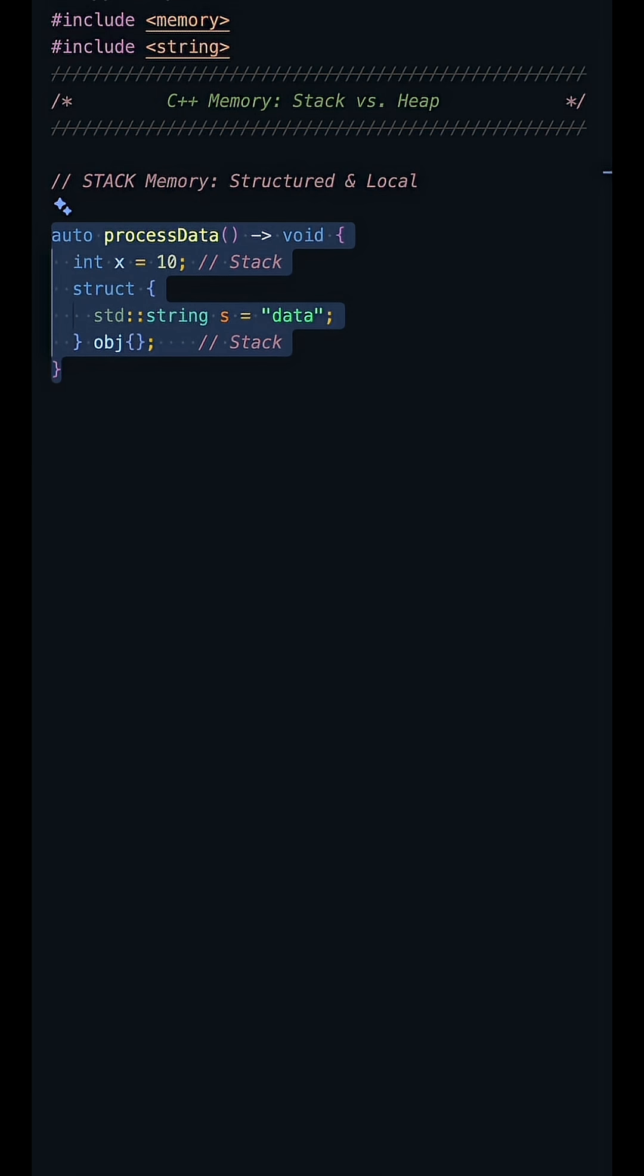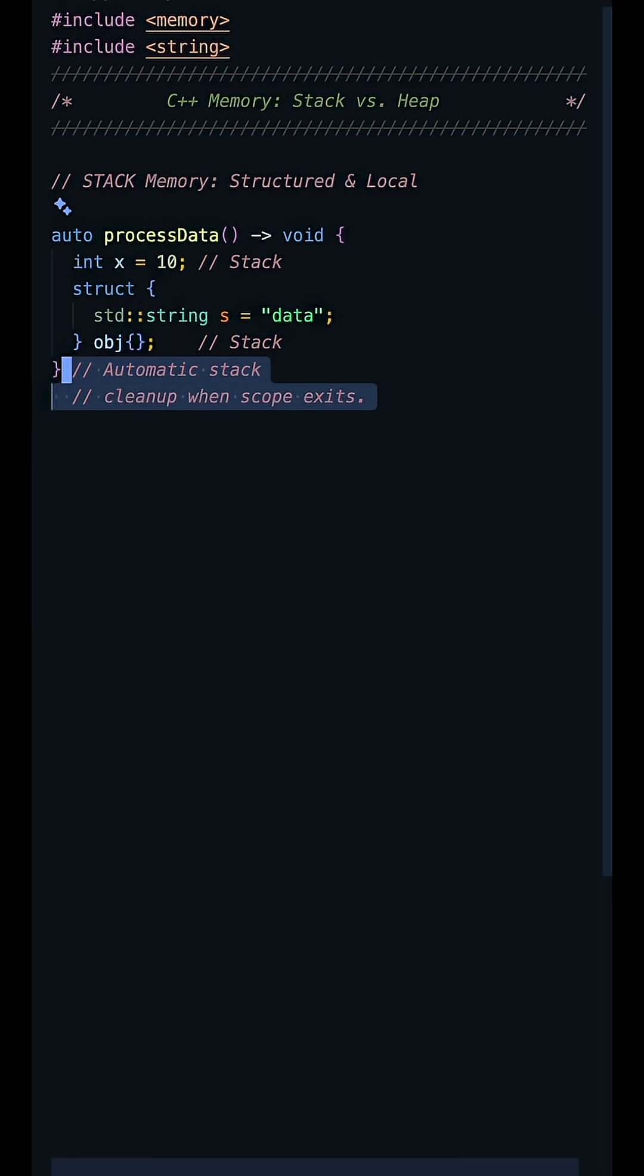Here, this integer x and the object obj are allocated on the stack. They are automatically destroyed when the function returns and they go out of scope. The limit? Objects must have a fixed size known at compile time, and the overall stack size is relatively small.